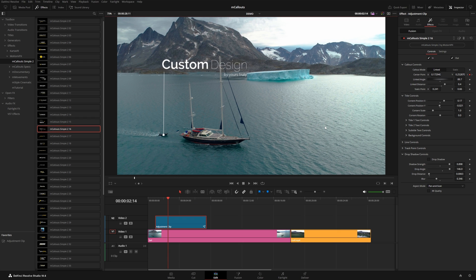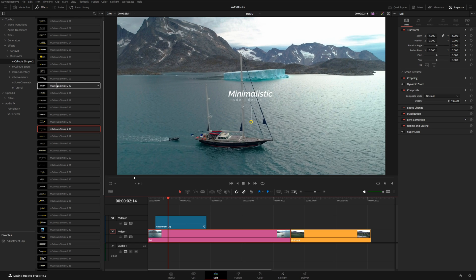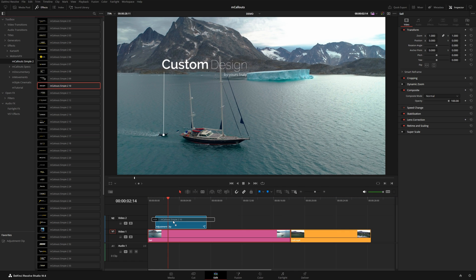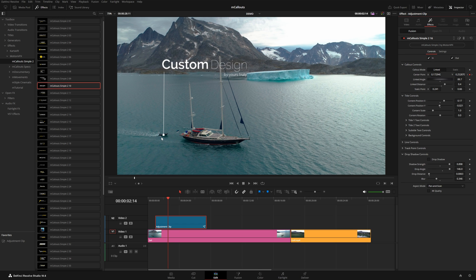Back on the edit page, if you want to add multiple callouts with the same timing, you can apply two different titles to the same adjustment clip. Let's try number 10 — but notice when you drag it onto the adjustment clip from the edit page, you get two separate comps under Effects, which means you'd need to track again. So I'll delete it from the Inspector and instead add it directly inside the Fusion comp.